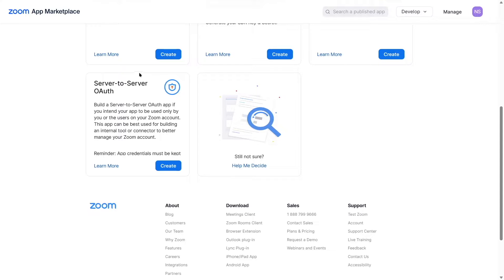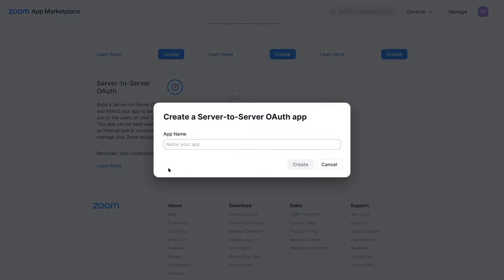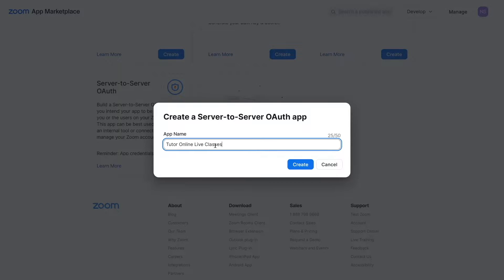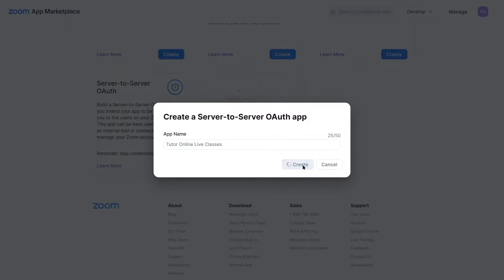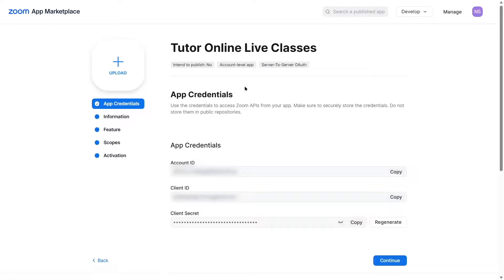We are going to use the Server-to-Server OAuth app type. Simply click on the Create button and you will be asked to name your app. We are calling our app 'Tutor Online Live Classes'. Click on the Create button and wait a few seconds while the app creates.